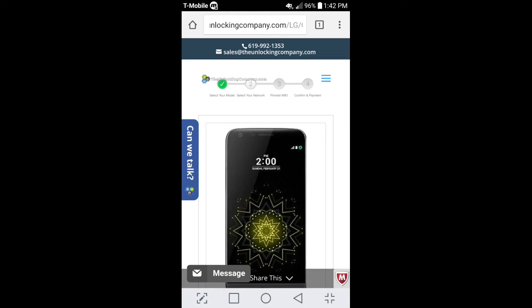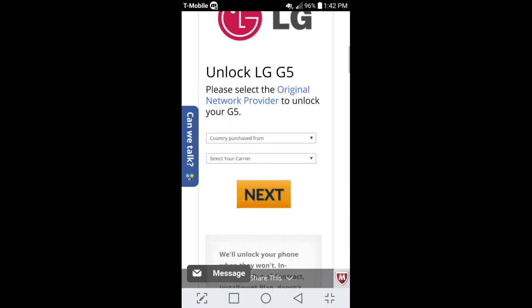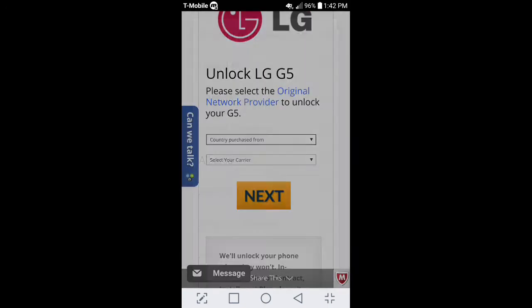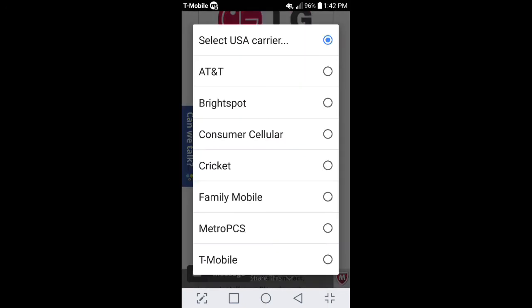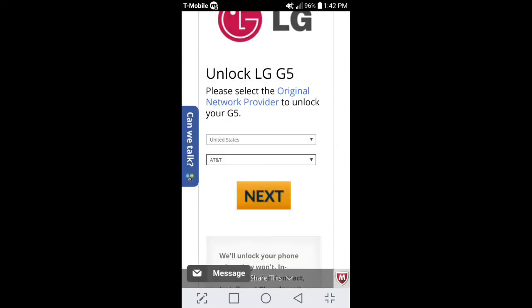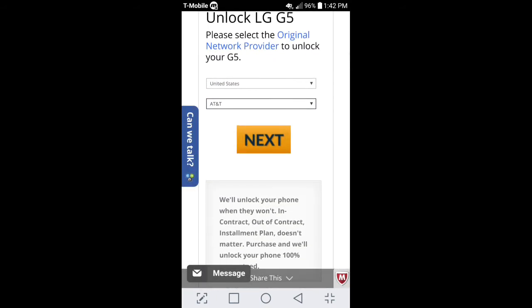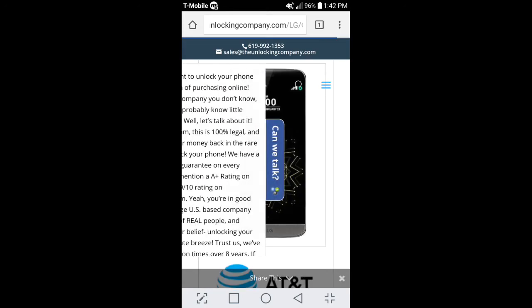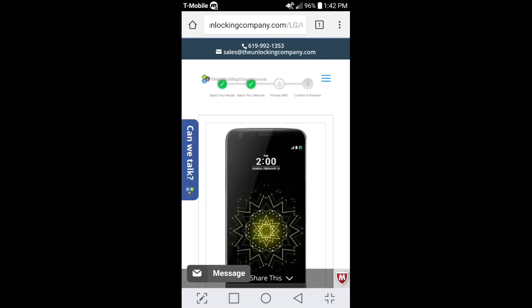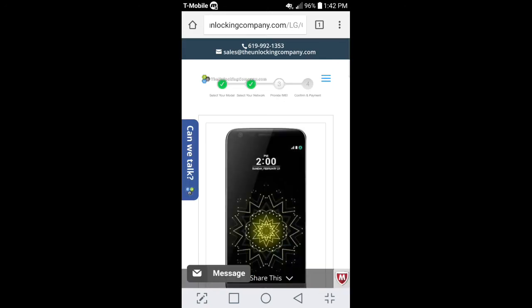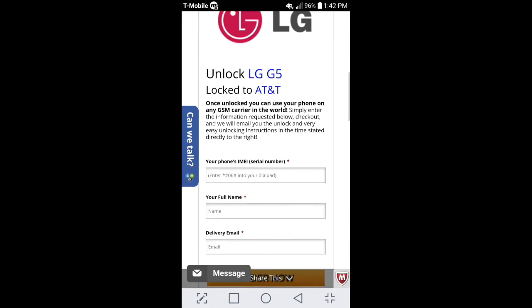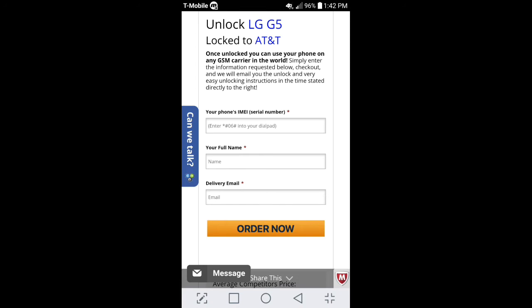After you complete the first step, go down and select your network that the actual phone is locked to. So, you're in the United States. If you're not, go ahead and select your country. AT&T was where my G5 was locked to. Go ahead and hit next. And then, right up at the very, very top, they're going to show you steps that you need to continue in order to get the code. So, right now, they're providing the IMEI number. So, you go down here. You'll put your phone's IMEI, your full name, your delivery email. Now, this is very important because you want to make sure you give them the correct email because that is the only way they're going to send you the unlock code for your device. So, make sure you put your email in. It's accurate.